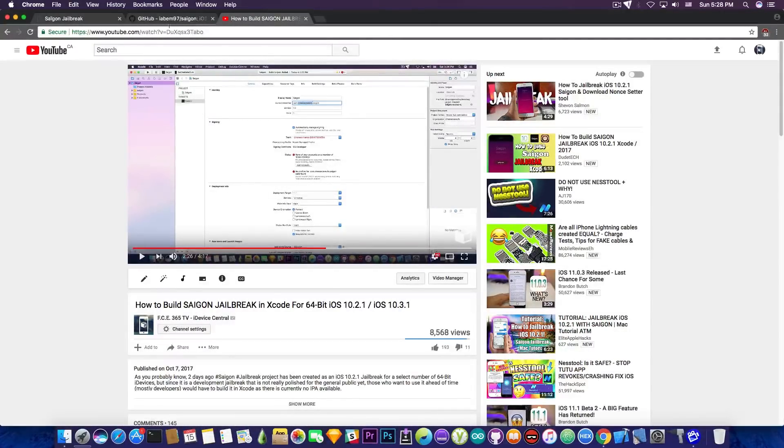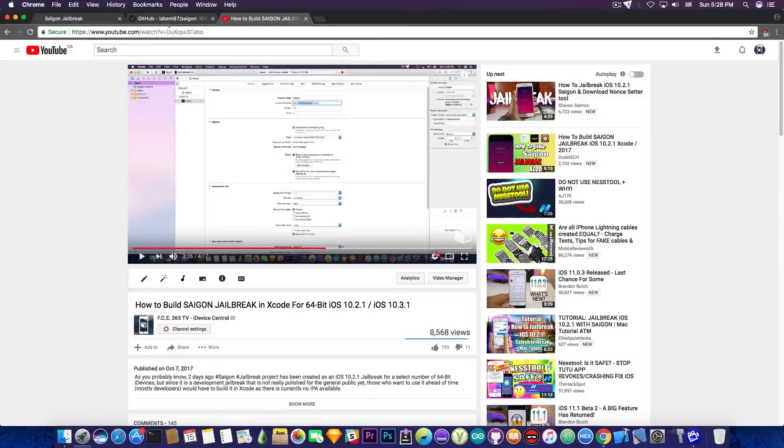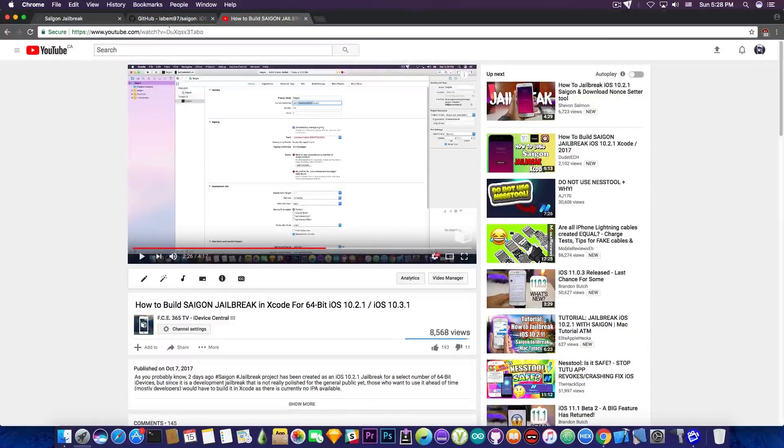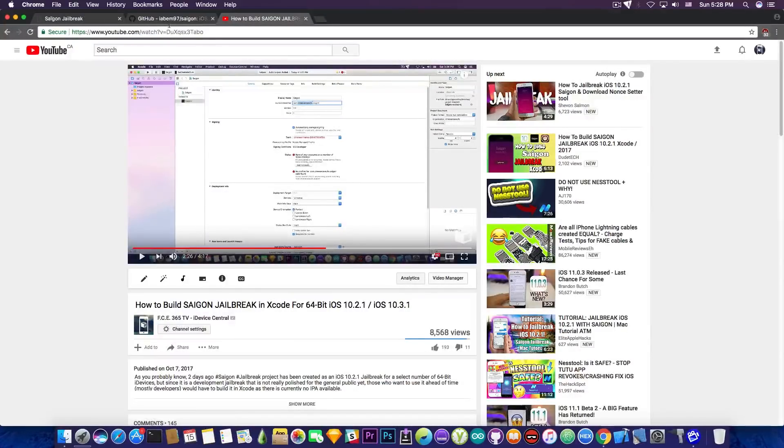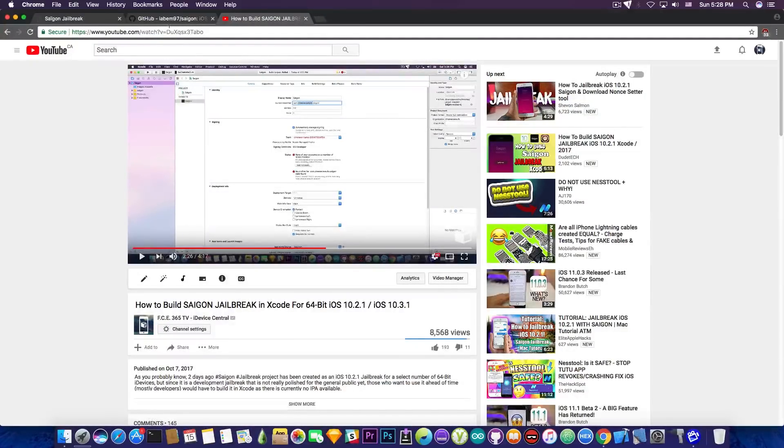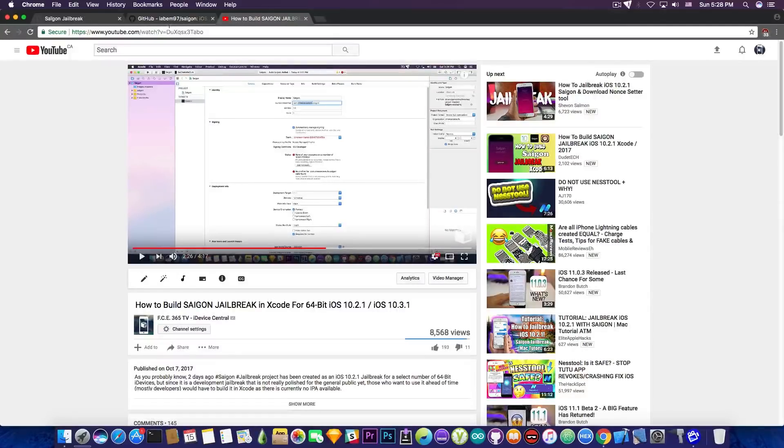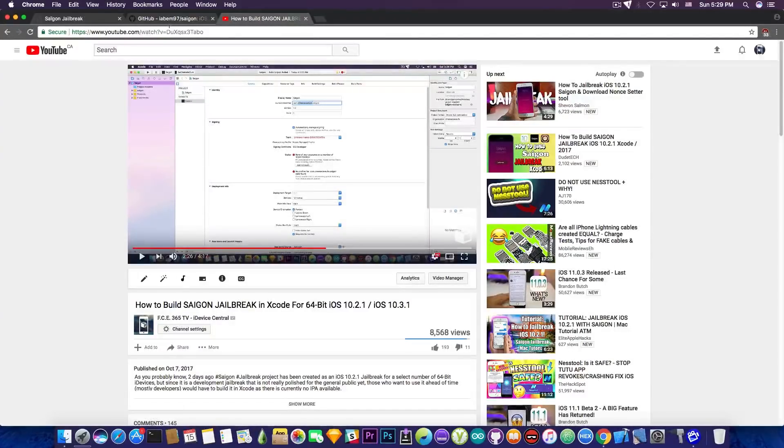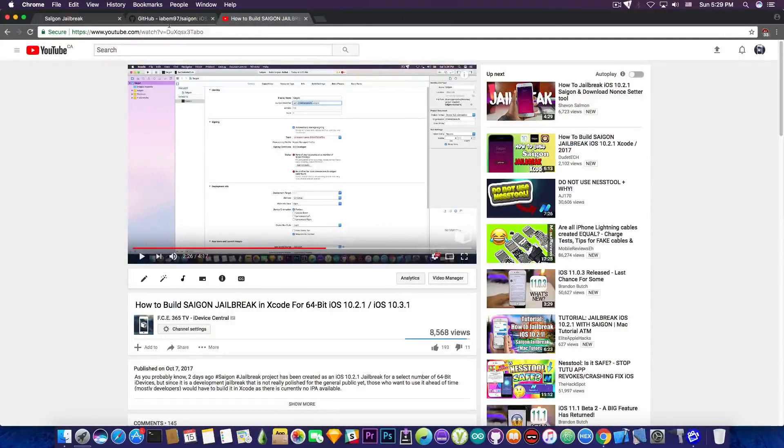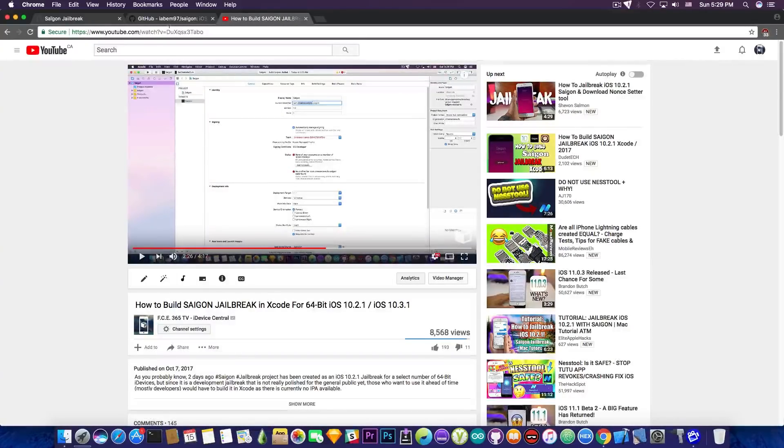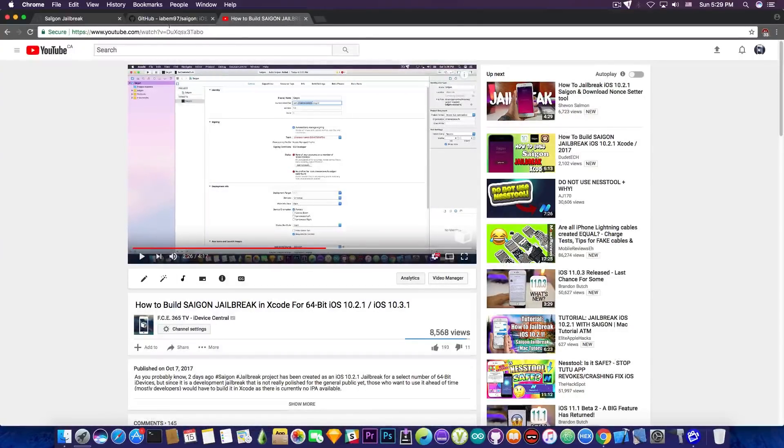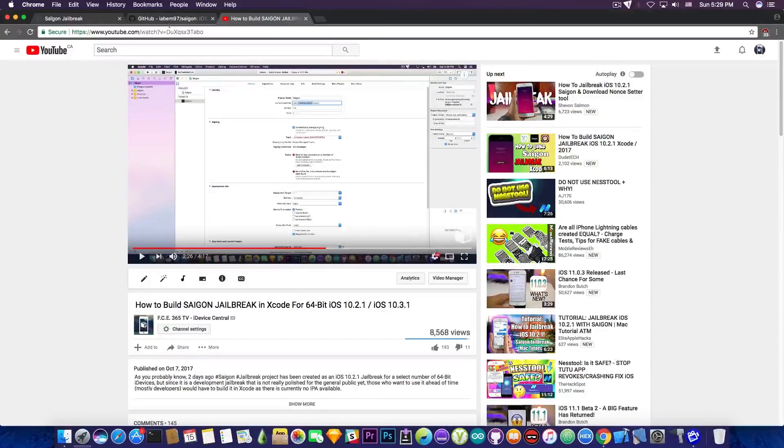And you should keep in mind that the KPP-bypass used in iOS 10.2.1 part of this jailbreak is the one from the Yalu jailbreak for iOS 10.2. But that is not compatible with iOS 10.3.1, which means they're using Xerub's KPP-less method in order to achieve a jailbreak for iOS 10.3.1, which is quite dope.